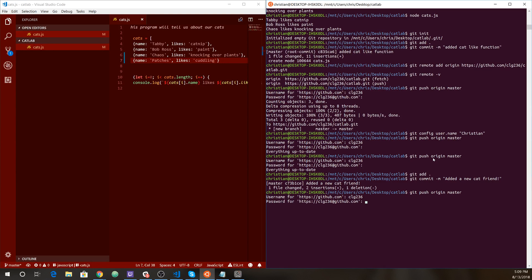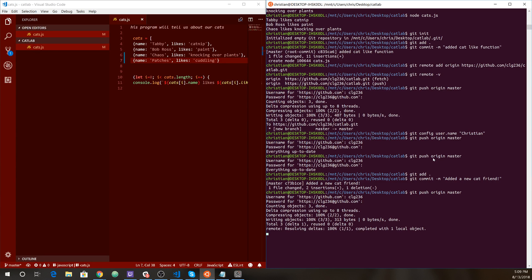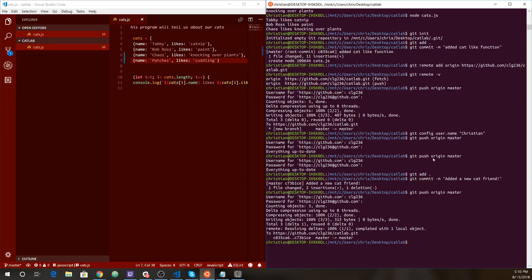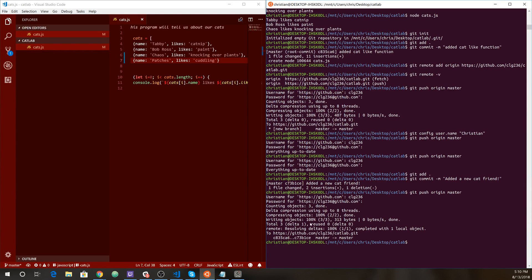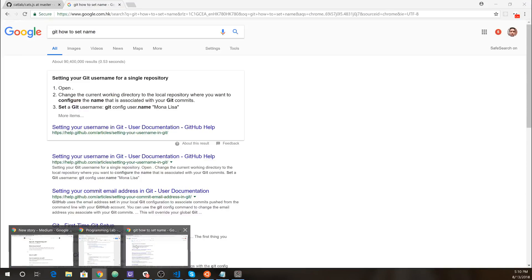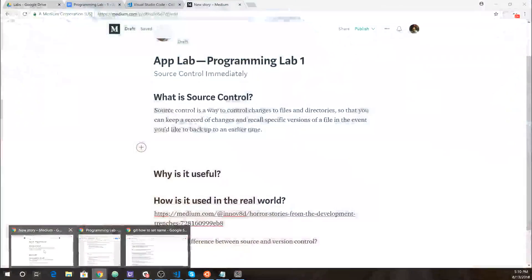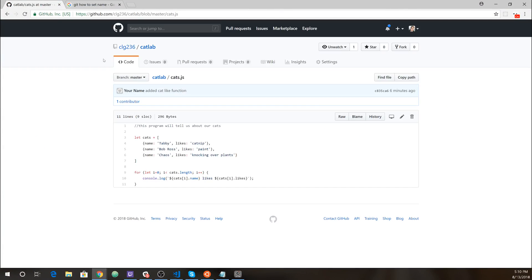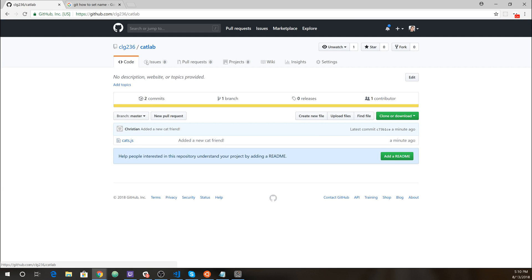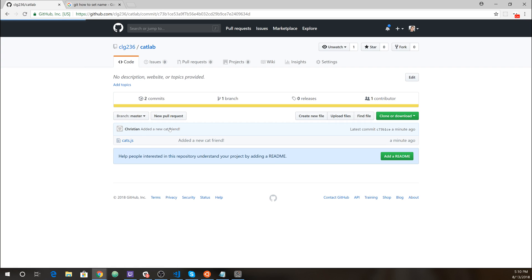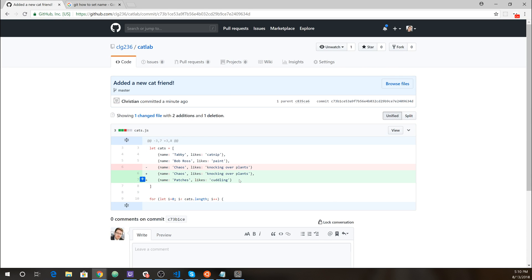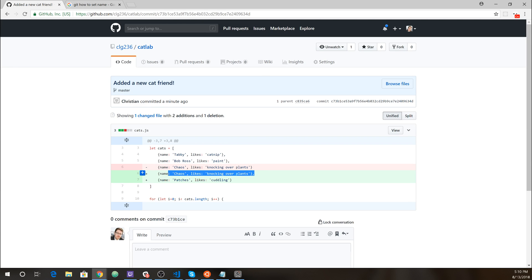I know this may seem annoying, but it's actually quite important that you have your username and password before you push your source control. Okay. Pretty cool. Resolving deltas completed with one local object. And there it is. So when you see things like writing objects 100%, you know you're in good shape. So now if we go back to GitHub here and we take a look at cat lab. Okay. This is good. So my name is there. It says added a new cat friend. I can click this.